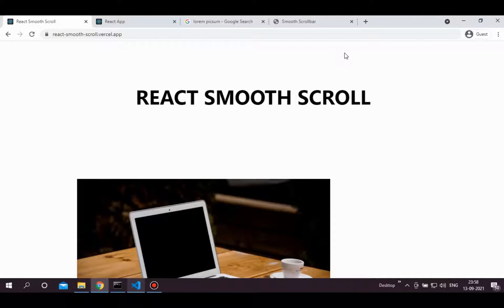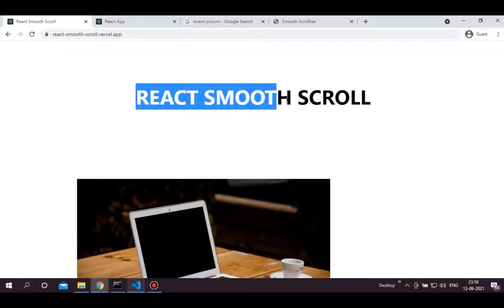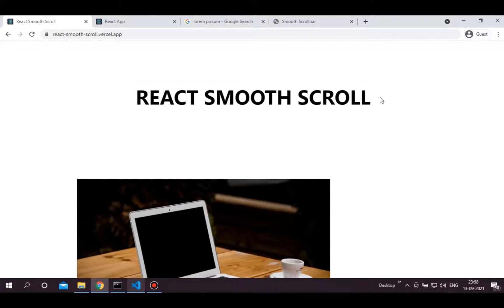Hi there, let's implement smooth scrolling in React.js. As you can see here, this is the demo that we are going to build in this video.